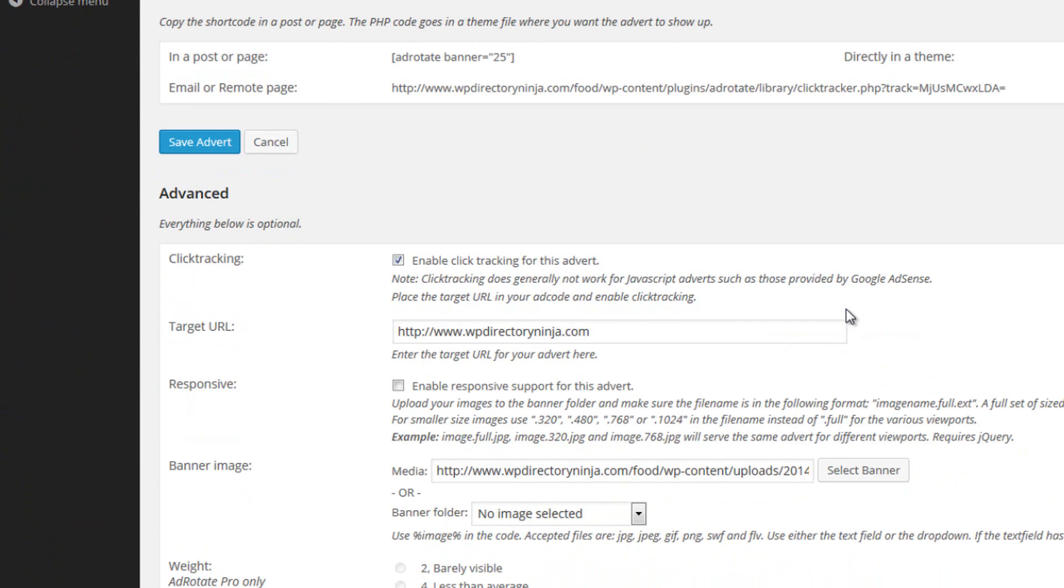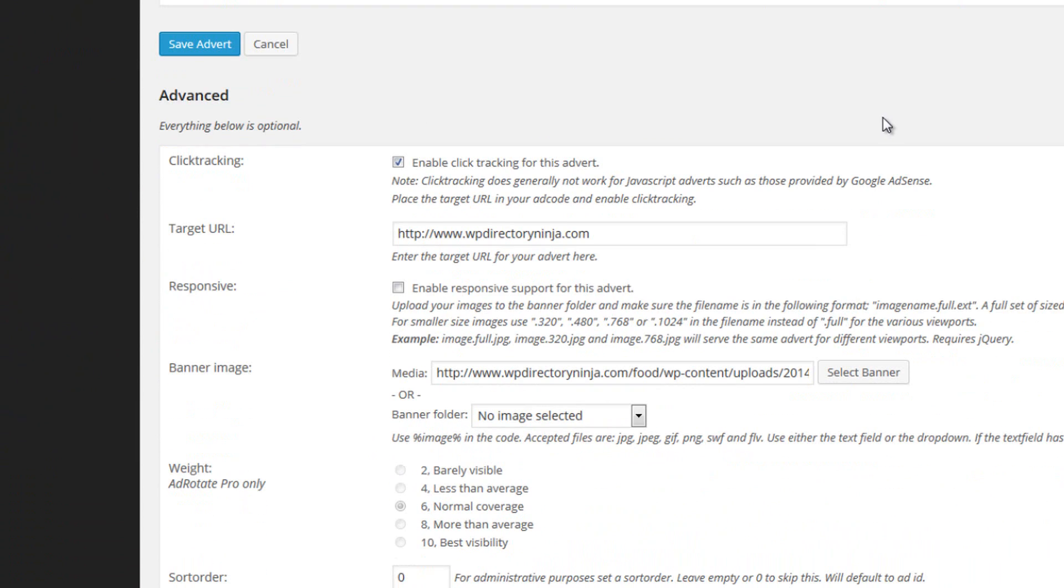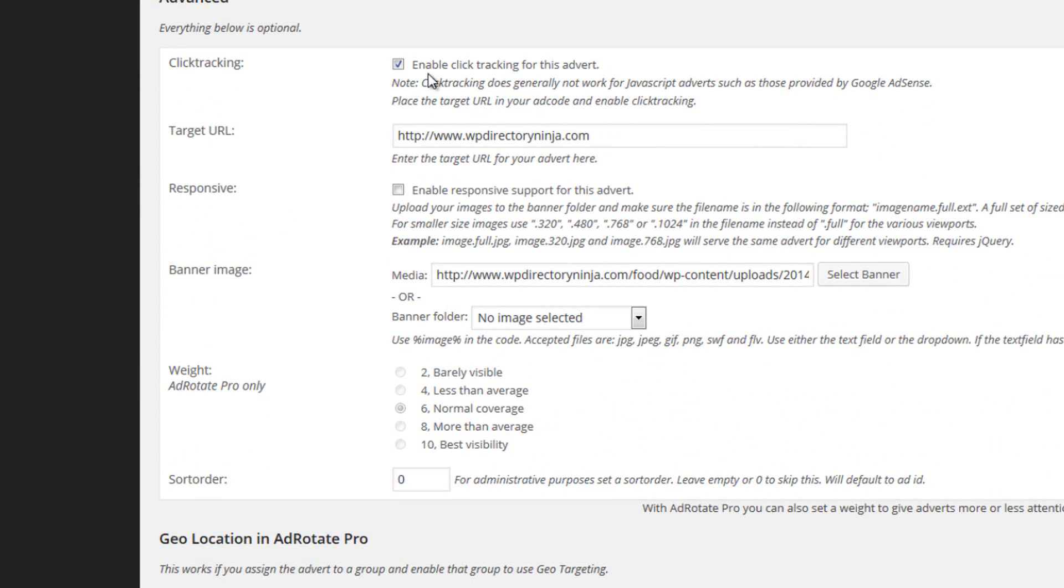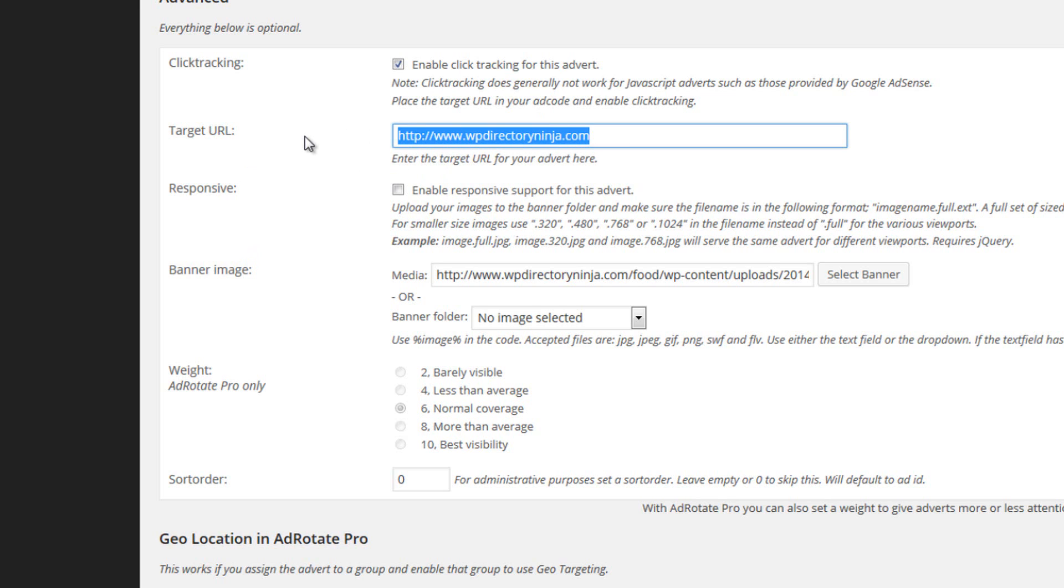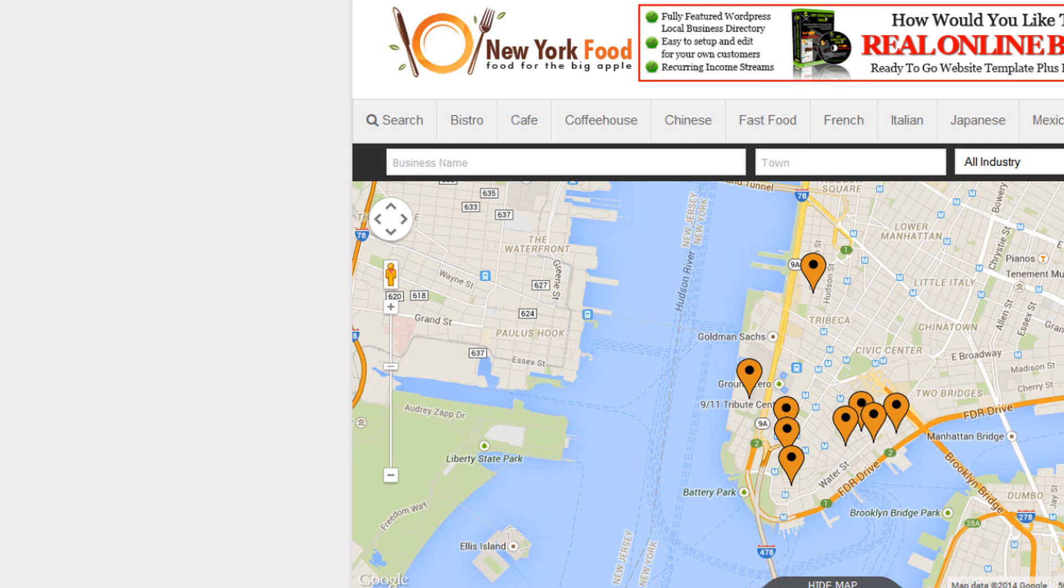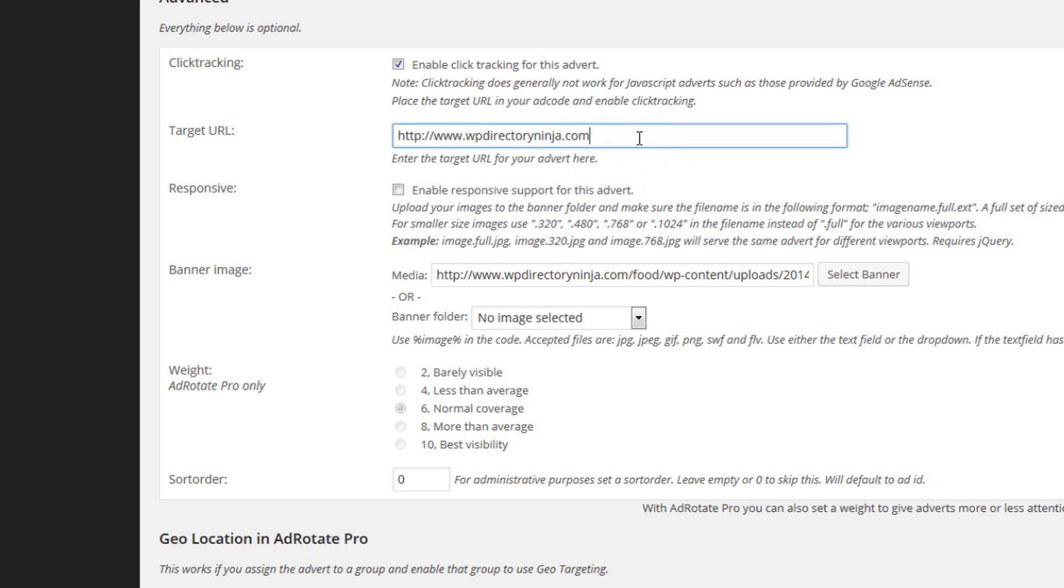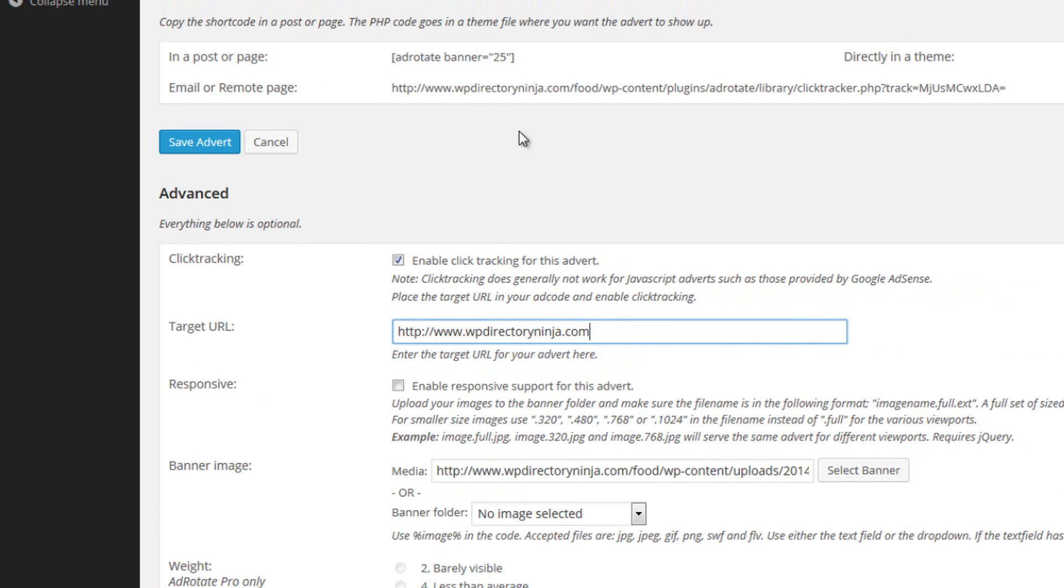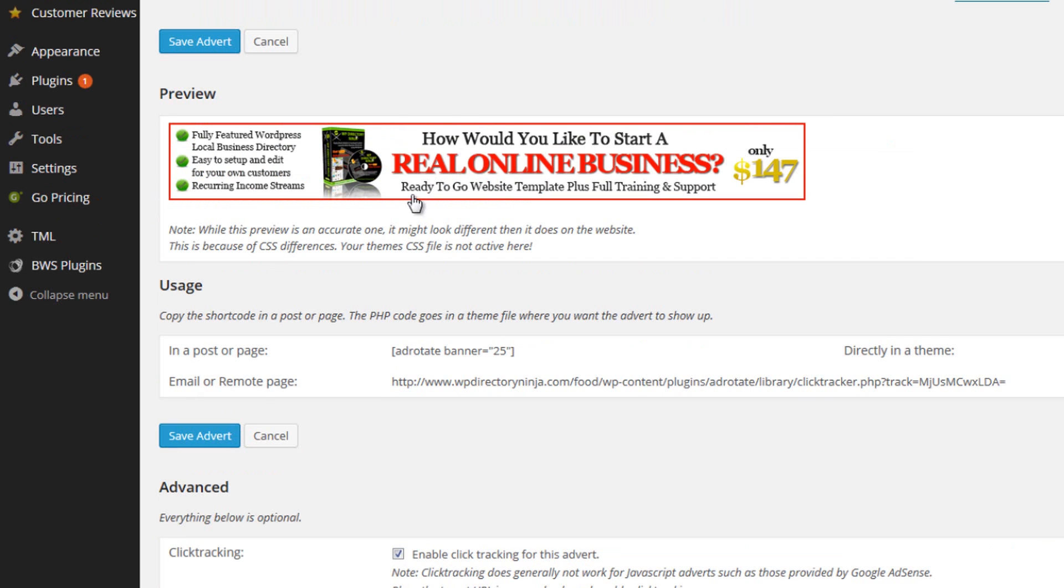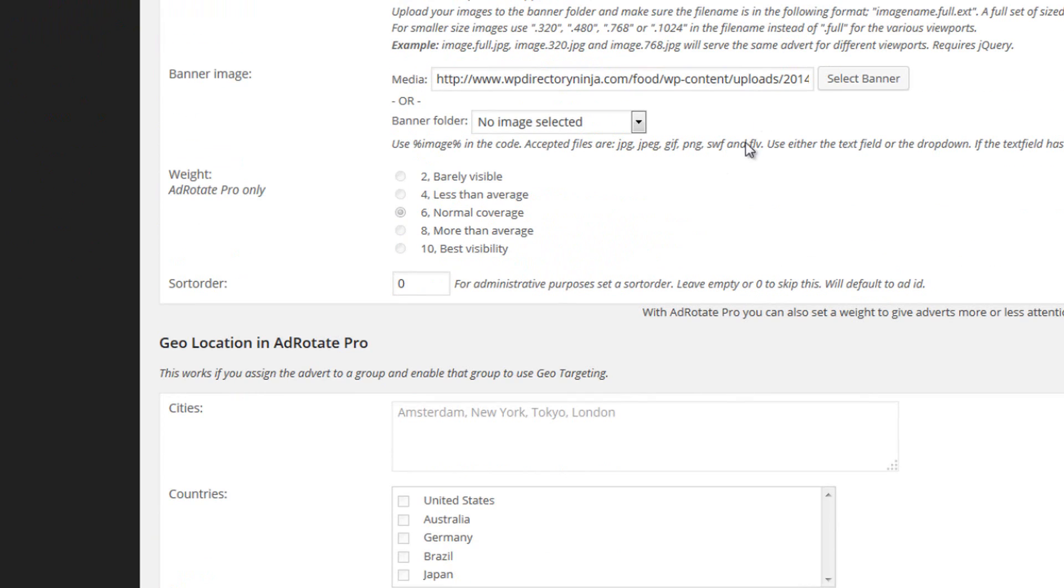Now where we put that link is down below here. If we scroll down we have all the details of the advert. So we're enabling click tracking for this advert. We'll come back to that in a moment. Here is the target URL of that particular advert. So when I clicked that advert a moment ago it took us to this website. So wherever you want the user to go to when the advert is clicked, you need to put the URL in there. The actual image itself is uploaded using this part here the banner image. So you simply click select banner upload your banner, and then the URL of the banner will be put automatically into here.